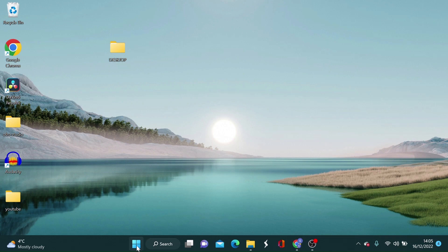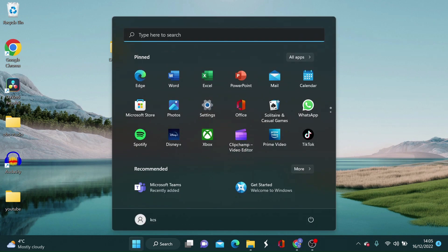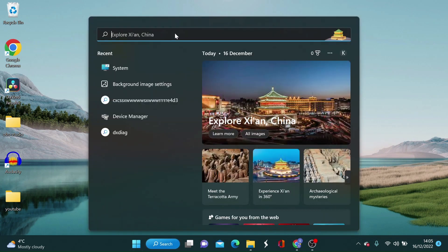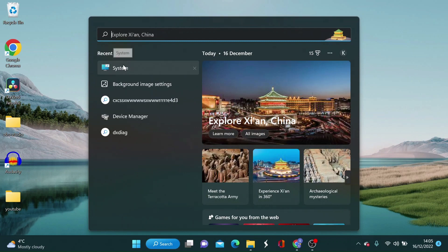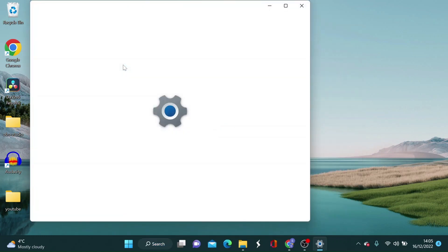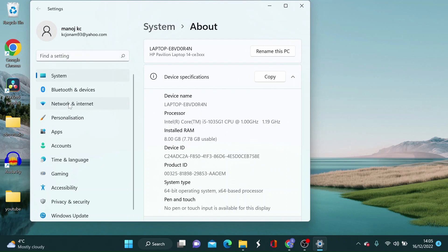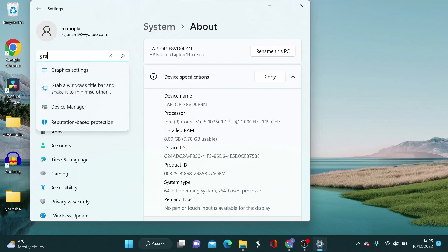Hey congratulations on making this far. We are almost done. Click here on Windows tab. Now you need to go to system settings to make a few adjustments. Under settings you need to go to graphics settings.